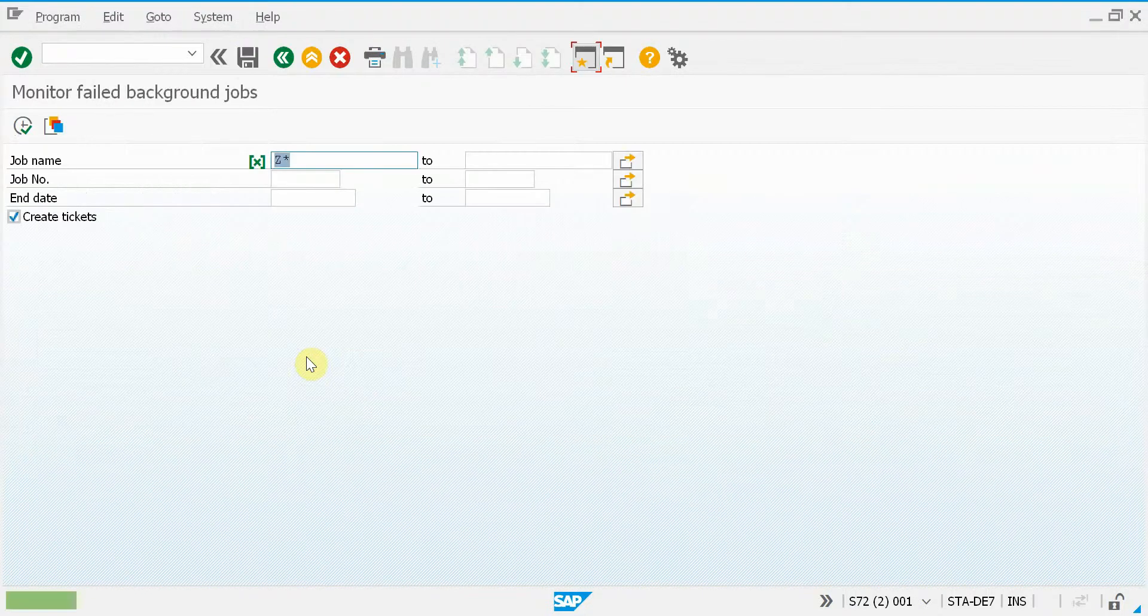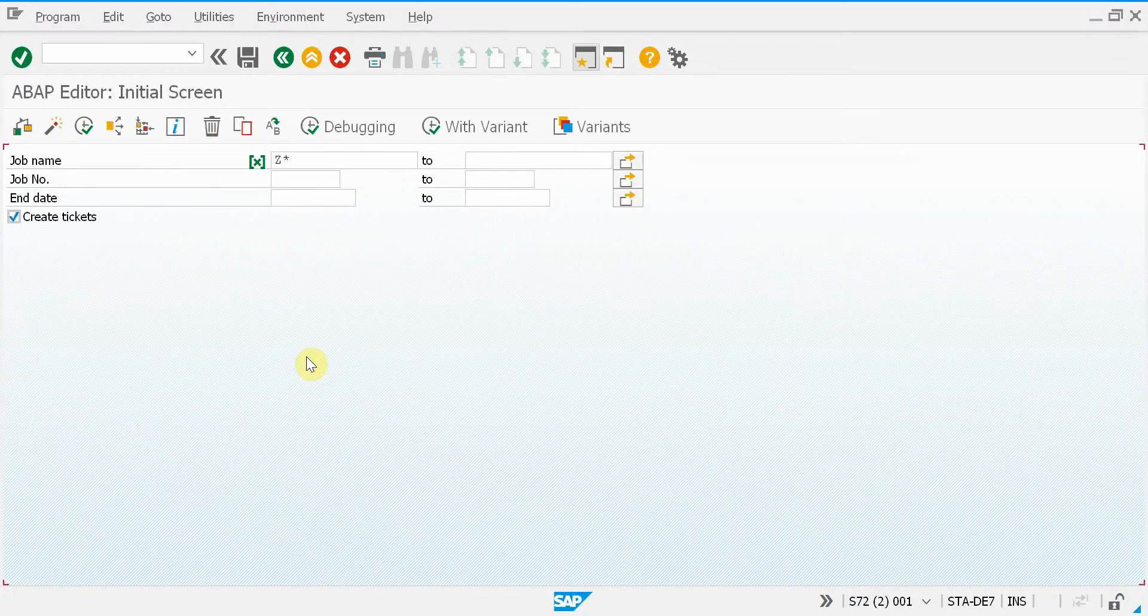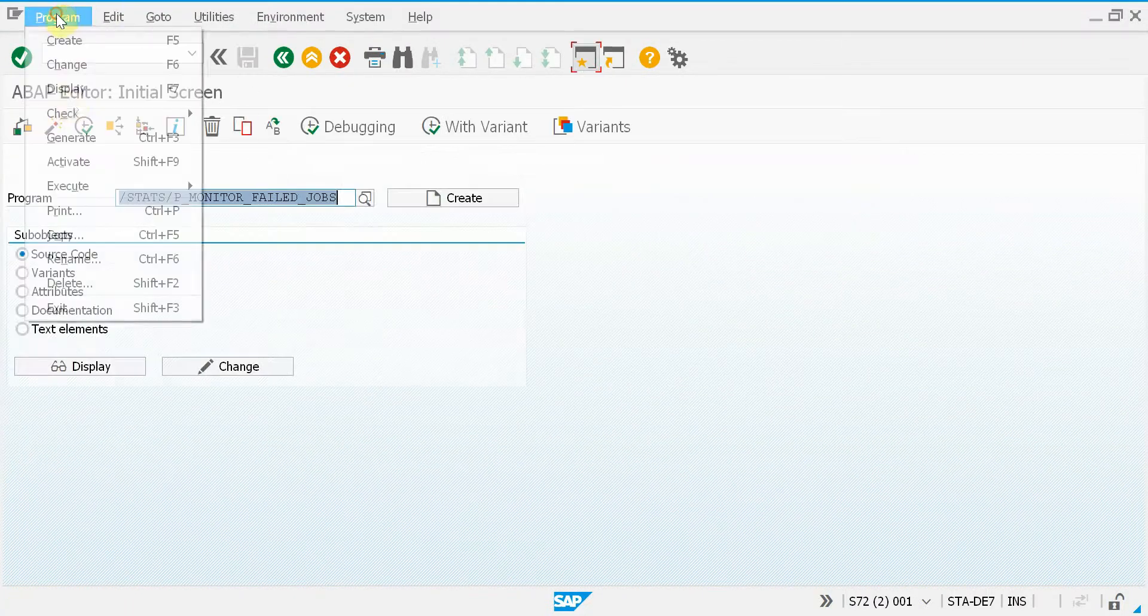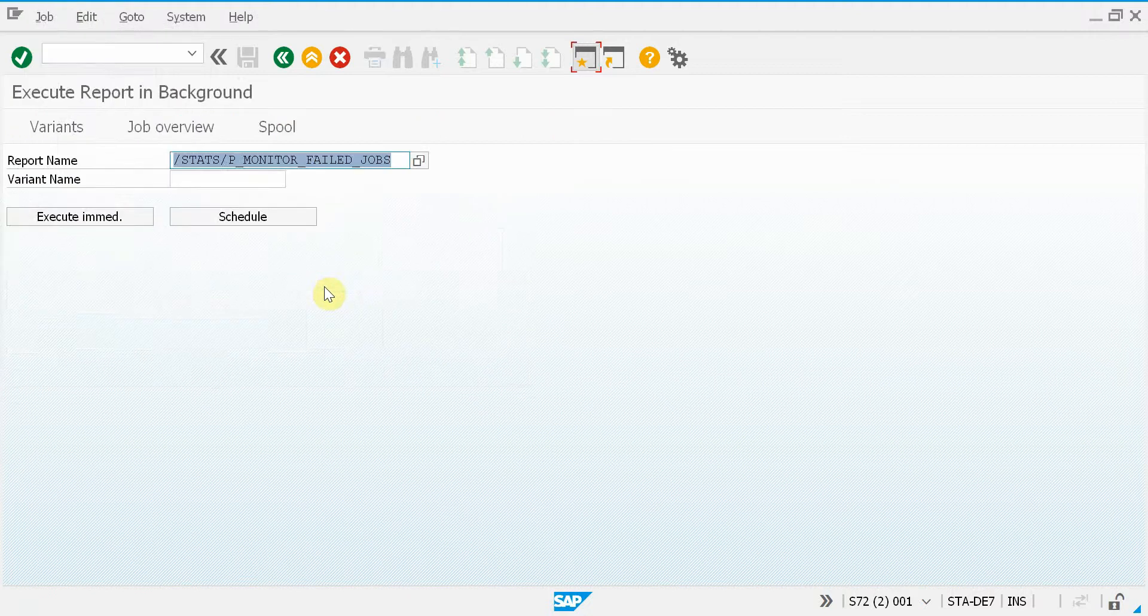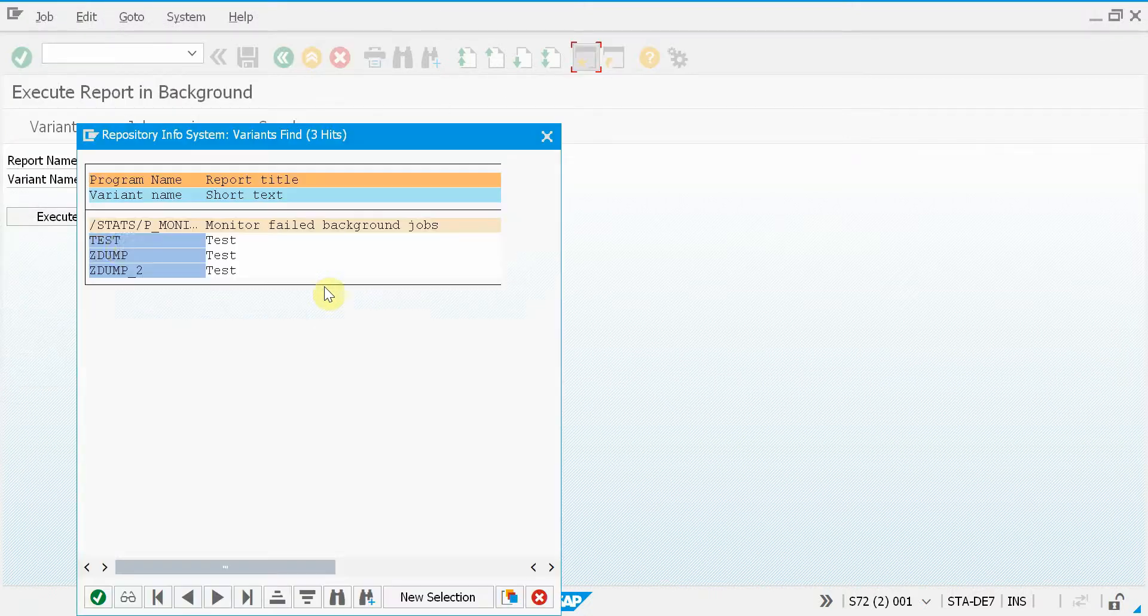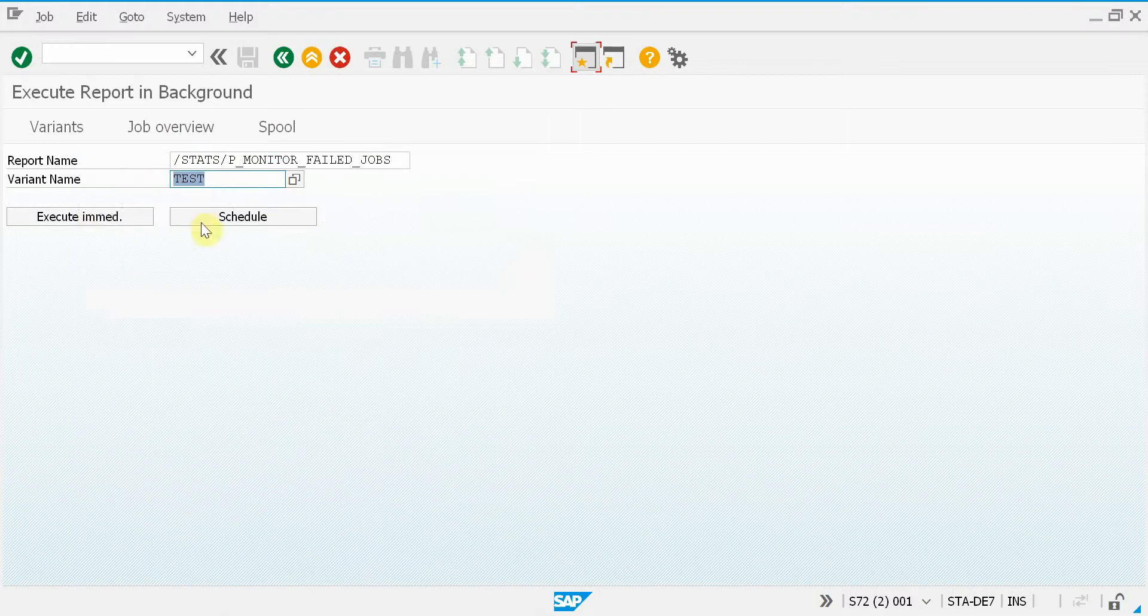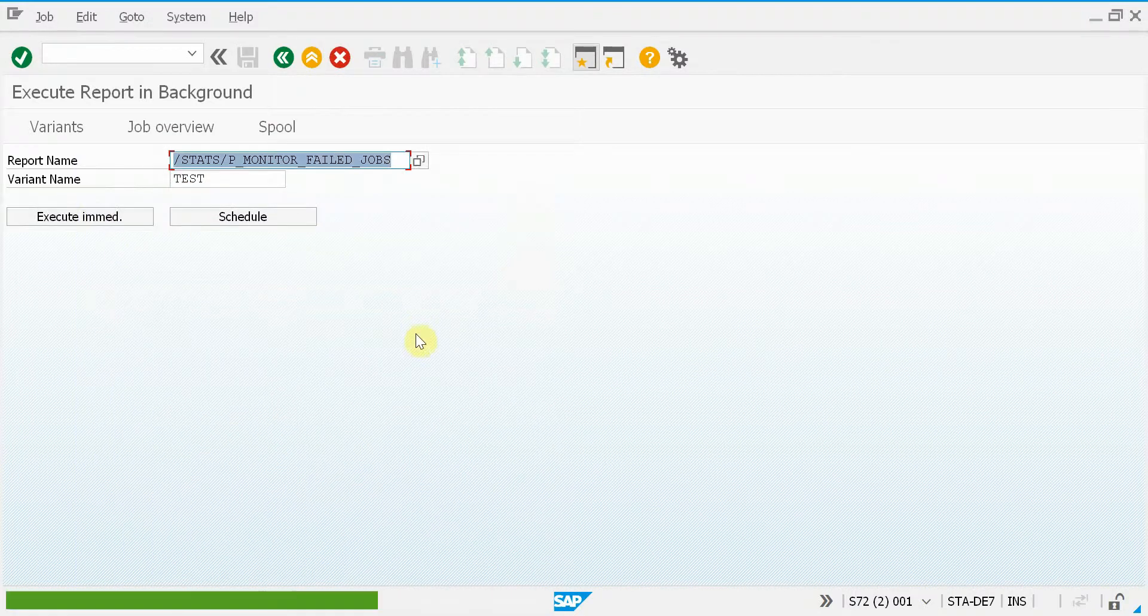So let's go back and execute this report in the background. Here let's select the variant. It will be test, I execute immediately.